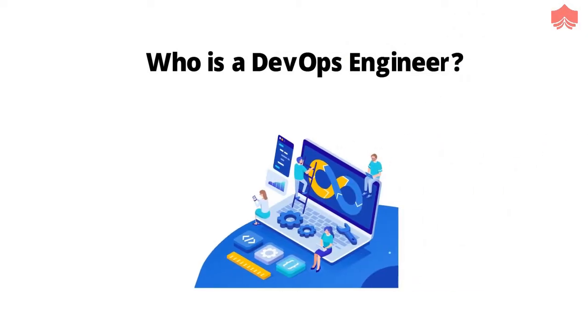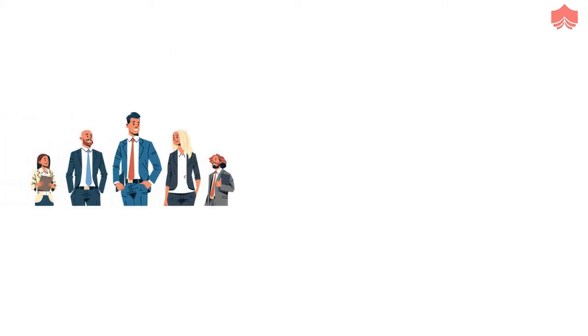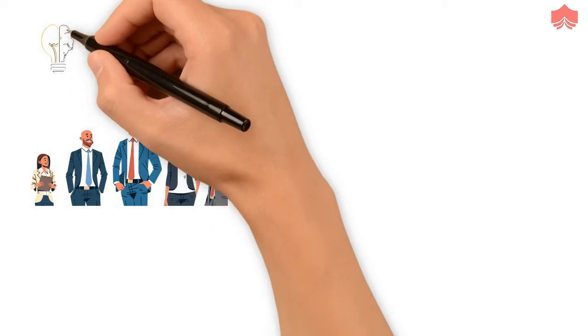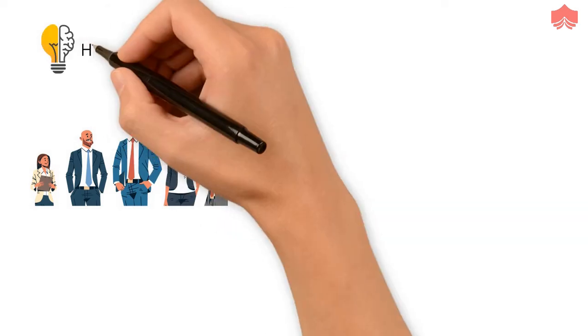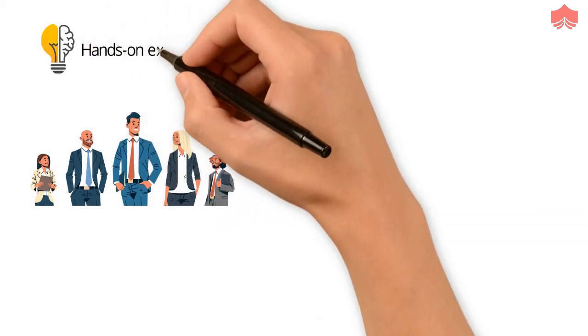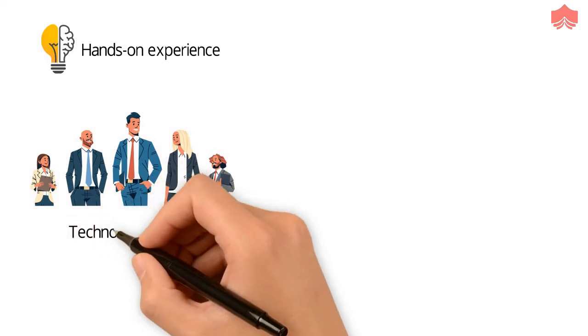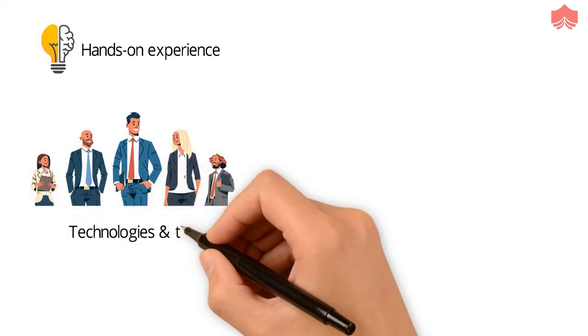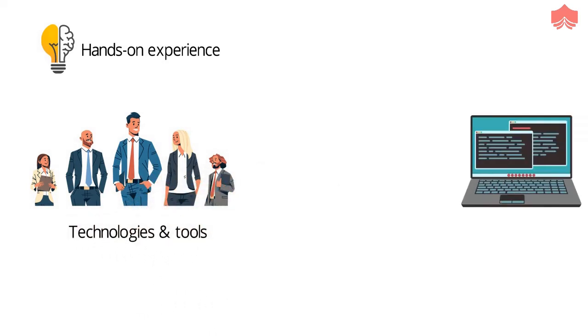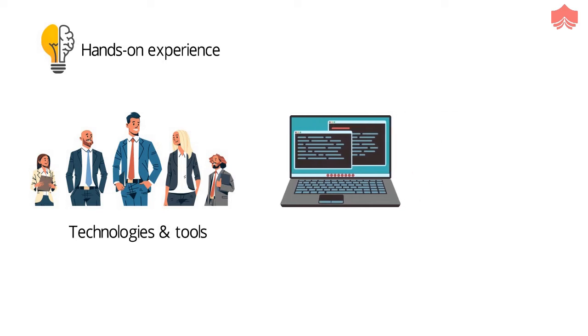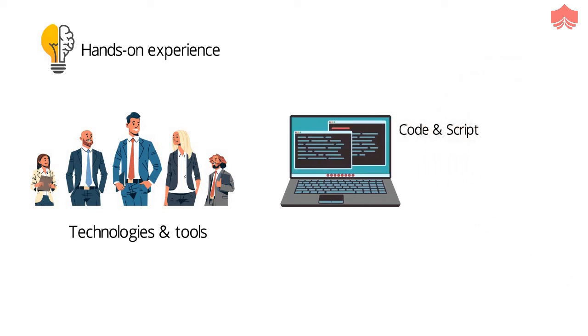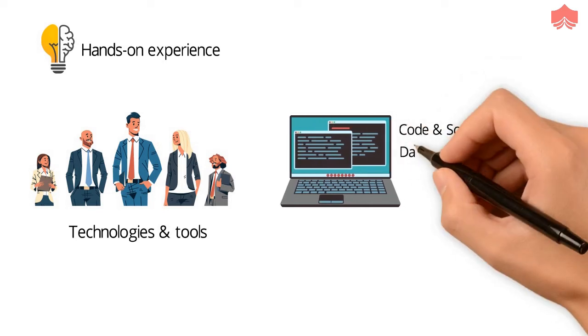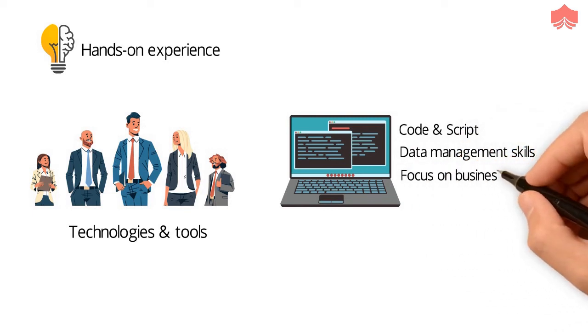Who are DevOps Engineers? DevOps Engineers are a group of influential individuals who encapsulate the depth of knowledge and years of hands-on experience around a wide variety of open-source technologies and tools. They come with core attributes which include an ability to code and script, data management skills, as well as a strong focus on business outcomes.